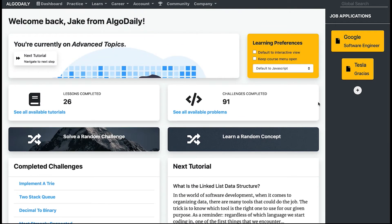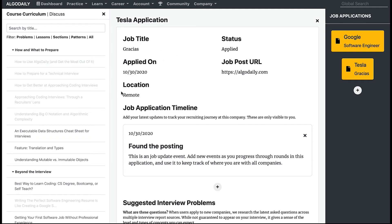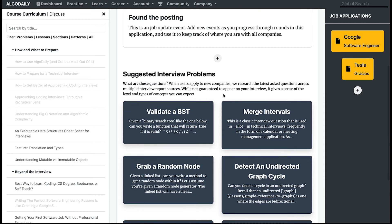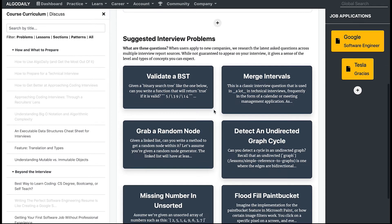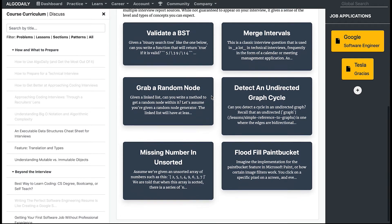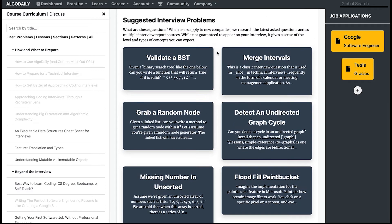Now one cool feature of the site is this job applications section. One of the great parts about being able to integrate your job applications directly with the place where you're practicing algorithms and data structures is that we actually provide a list of interview problems that you might find when you interview at certain places.